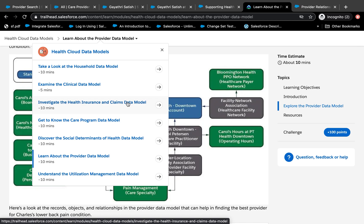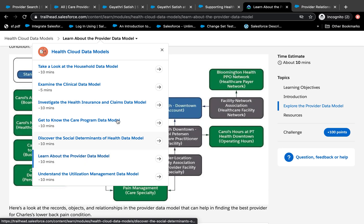Maybe you are in the health insurance industry — then you mostly deal with the insurance model. In my case, I dealt mostly with the provider data model. The household data model is probably the most universal, because it's where the patient gets associated with the household, different providers, and their employers. So it's really about all the different people and members within Health Cloud.